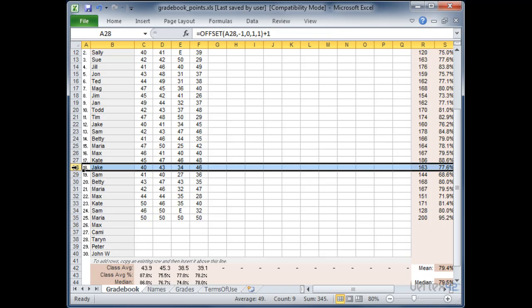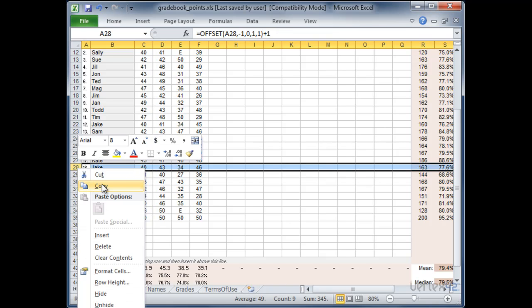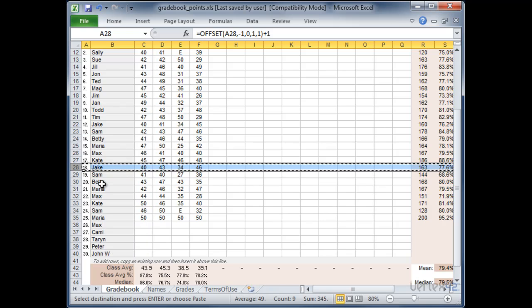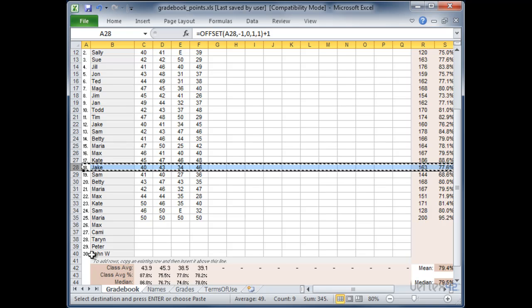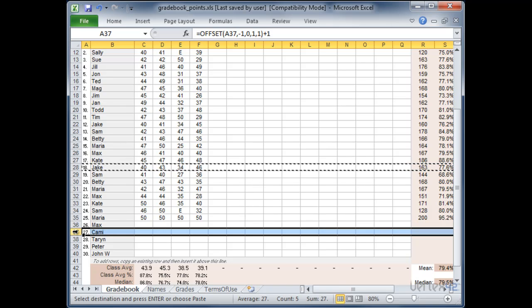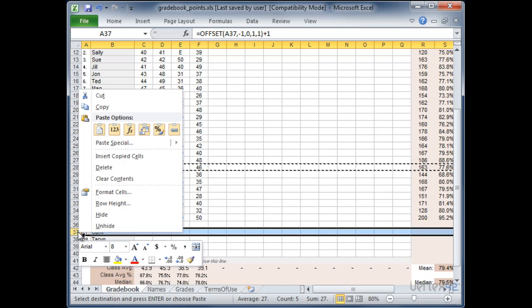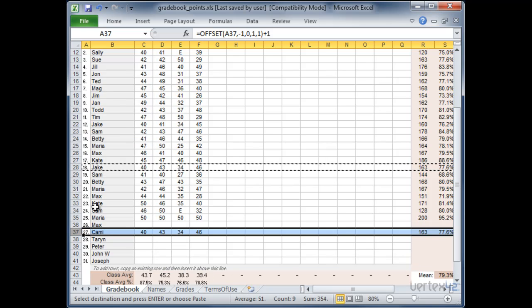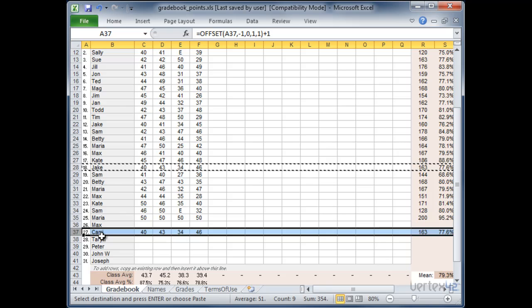Then you're going to right click go to copy. And then you need to insert the row anywhere within this region. The only thing you need to make sure of is that you do it above the final row. So in this case I'm just going to come down here. I'm going to left click and then I'm going to right click and go to insert copied cells. You'll notice that once I inserted the row the numbering and the names automatically updated according to the master name list.